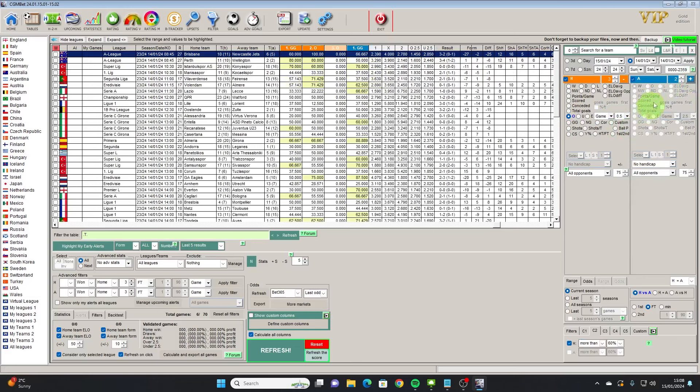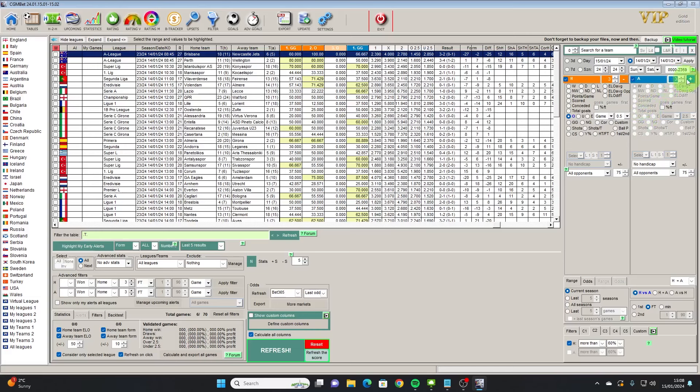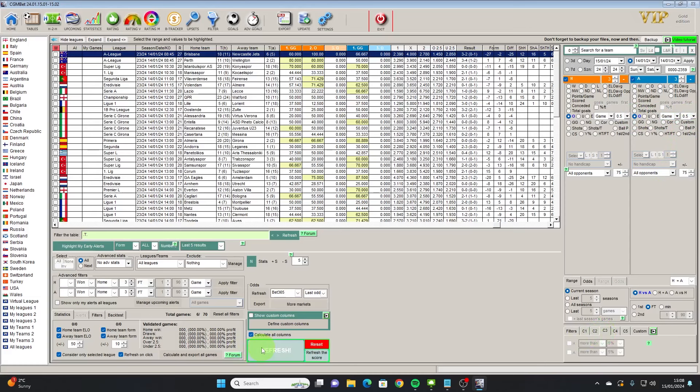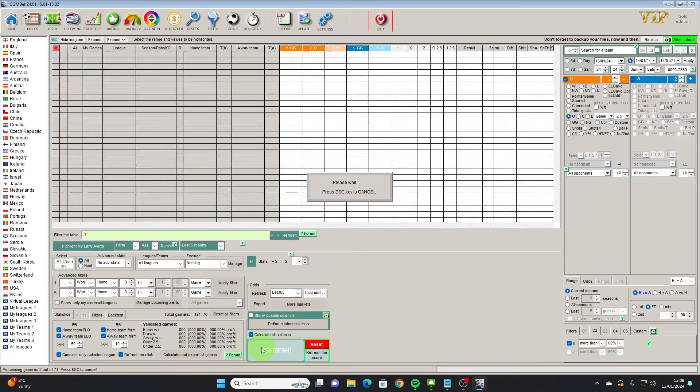So with that in mind let's add the 0.5 goals in the first half just so that we can hopefully hone this a little bit further.